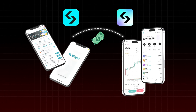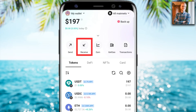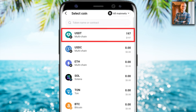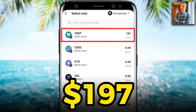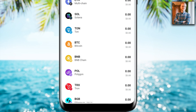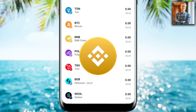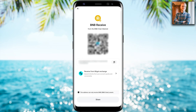Let's deposit money into my wallet. I will simply click here on Receive, and now I can select which coin I want to receive. I already have 197 USDT on this wallet, and now I will receive some BNB — Binance Coin. I'll click here on BNB, and here you will see your wallet address.